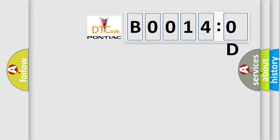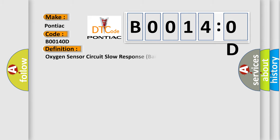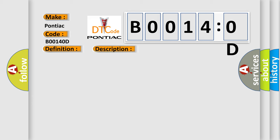So, what does the diagnostic trouble code B0014:0D interpret specifically for Pontiac car manufacturers? The basic definition is Oxygen sensor circuit slow response bank 1 sensor 2. And now this is a short description of this DTC code.